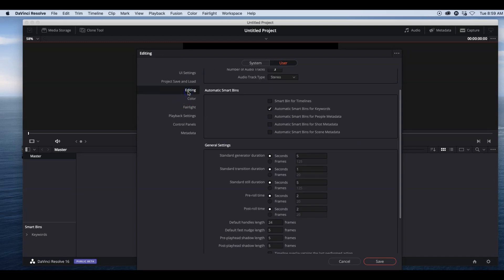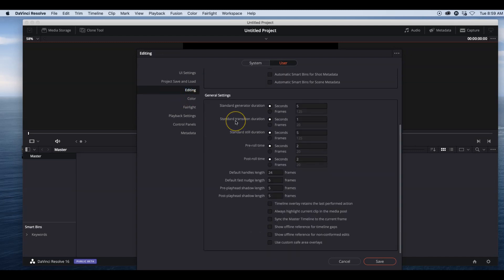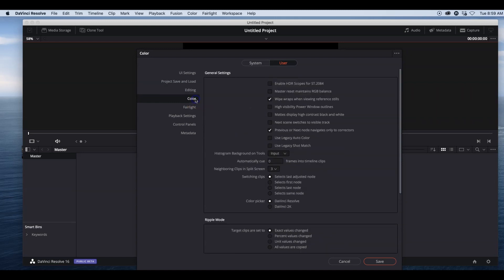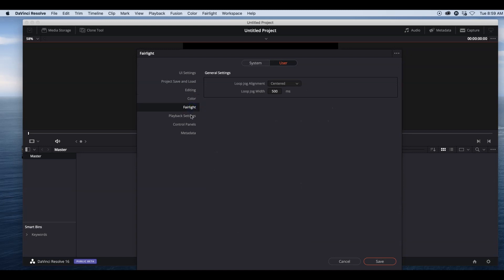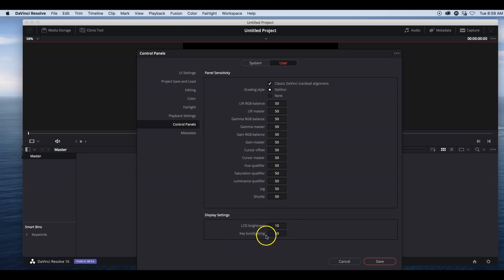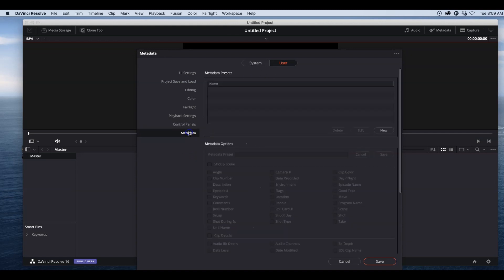On Editing, I don't really change much. You're welcome to read through it. Same for Color, I leave it as is. Fairlight, I leave the same. Playback Settings, I leave the same. Control Panels, trackball alignment, LCD brightness, keyboard backlighting—I don't mess with that. And I don't mess with the metadata options. So this is just a quick overview of the system preferences.